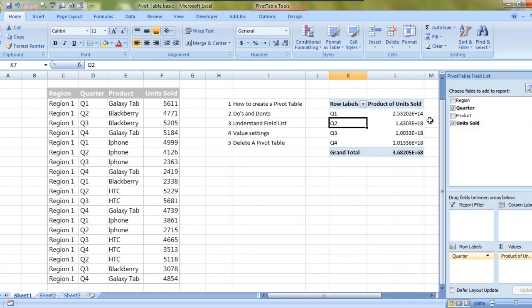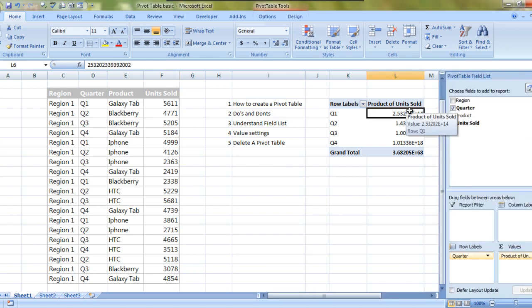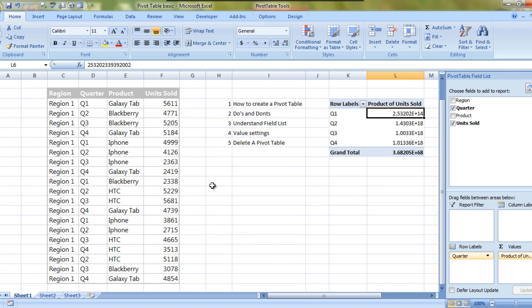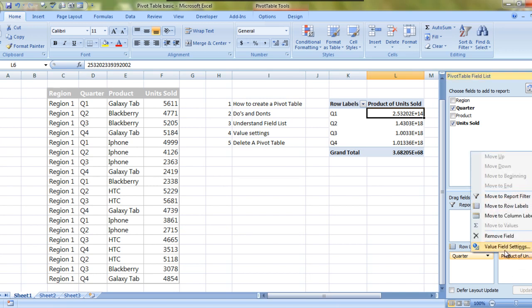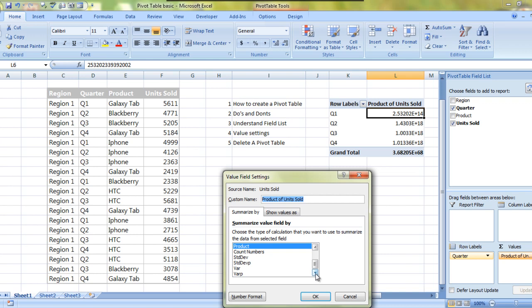Now what does product tell me? Product is nothing but the multiplied result of all the values mentioned in a specific quarter. Like quarter one has four values: 5611, 4999, 2338, and 3861. So all these four multiplied together, this is their product. A very simple way of multiplying things.